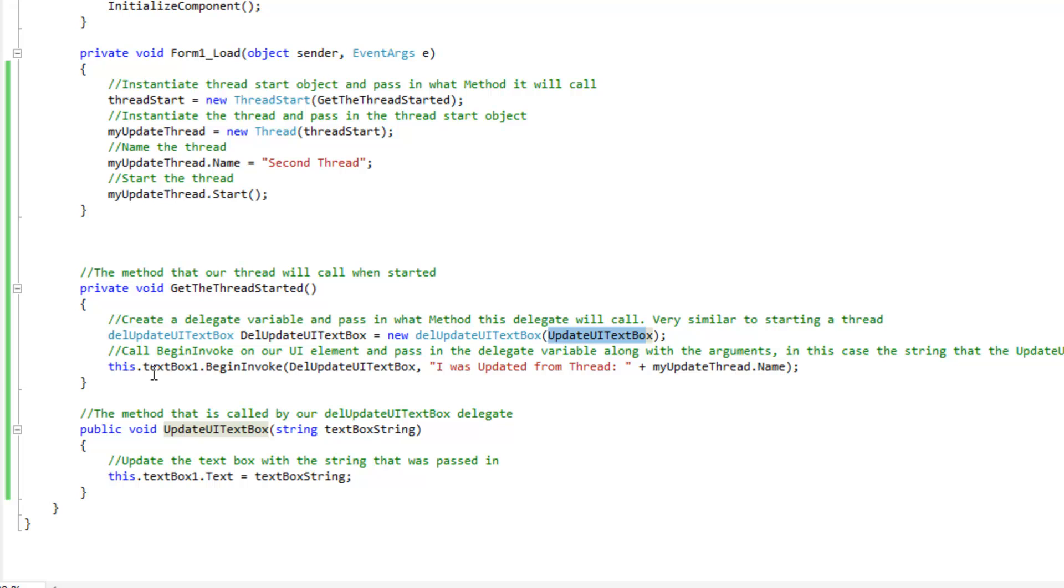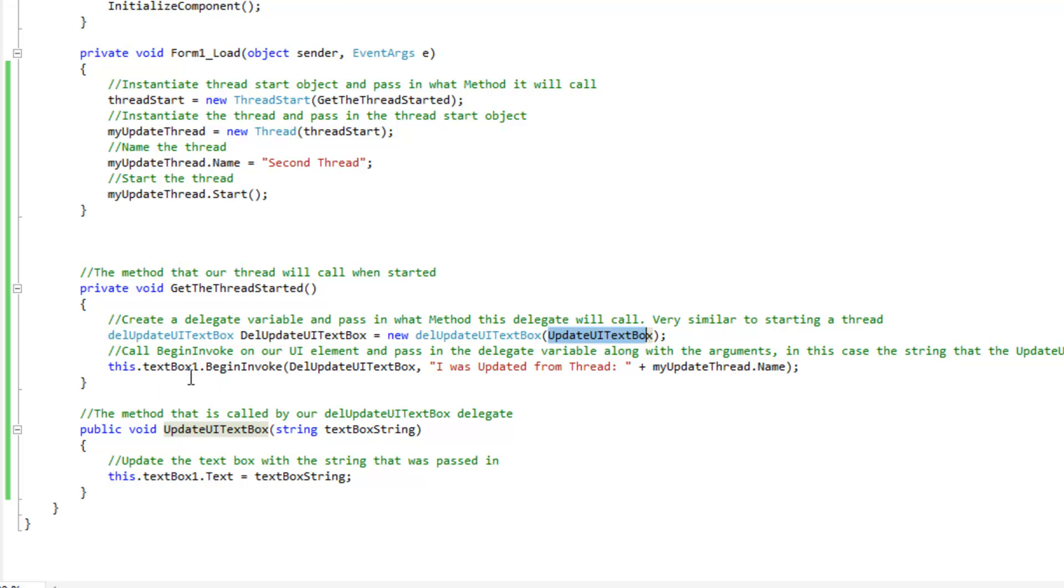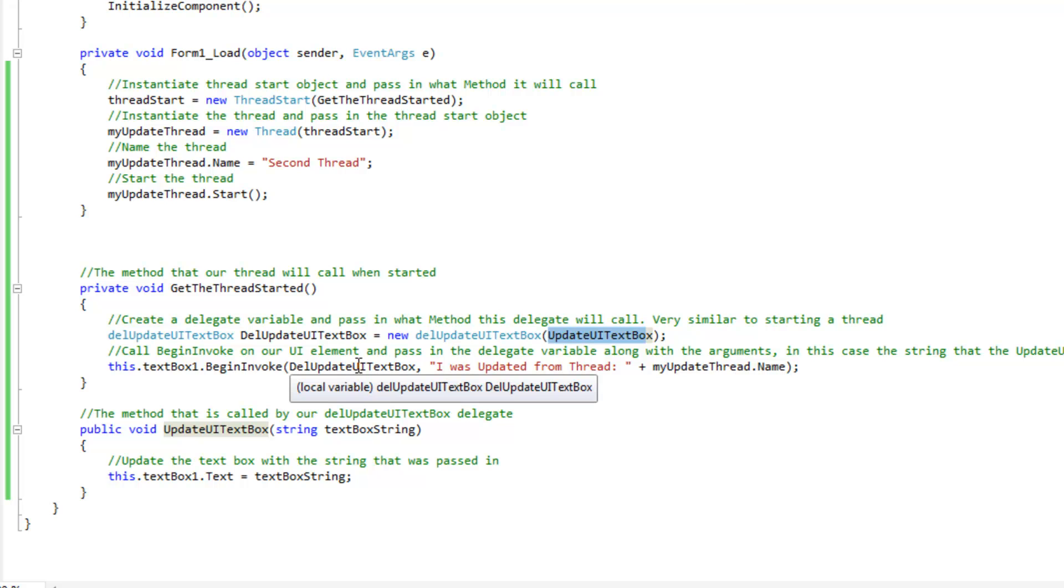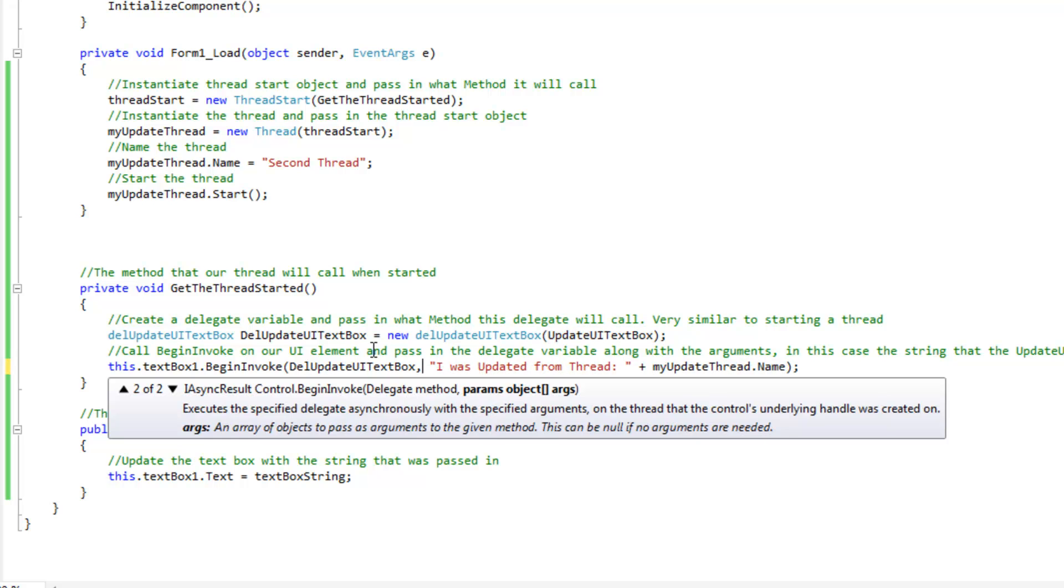So, then from there, we need to call the begin invoke method on our text box. So, what we do here is we do this.textbox1.begin invoke, we're going to pass in the delegate variable, which is the one we just created here, without parentheses or anything like that, it's just a variable or an object.